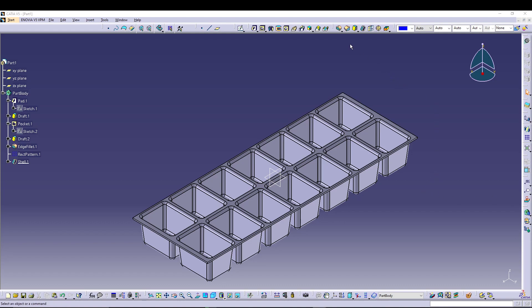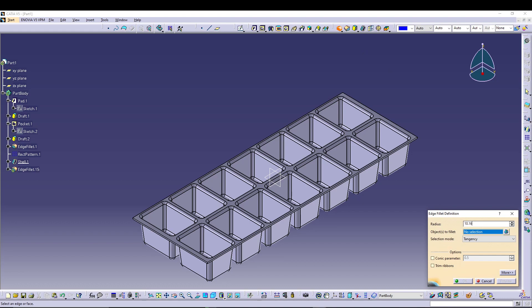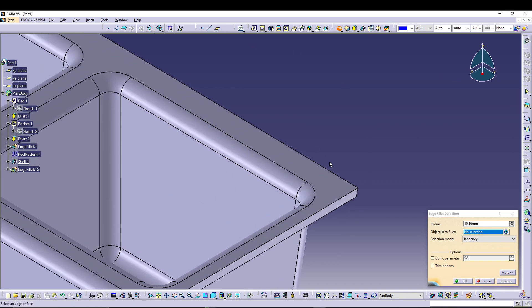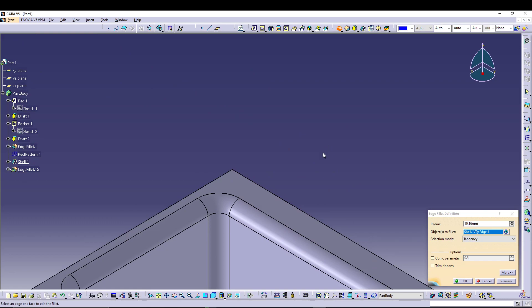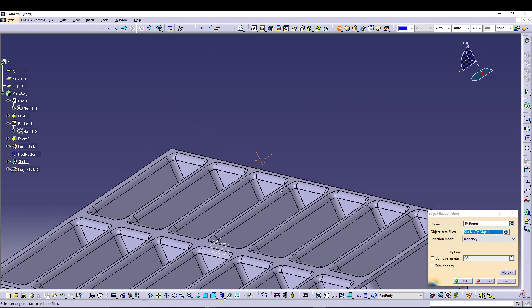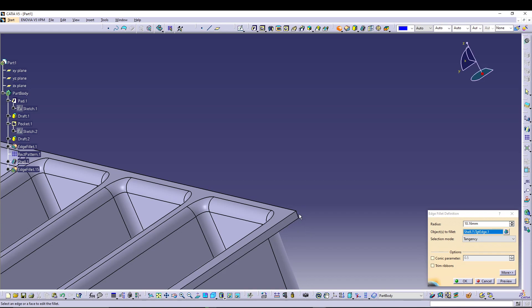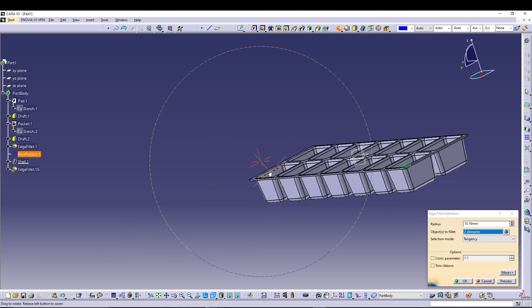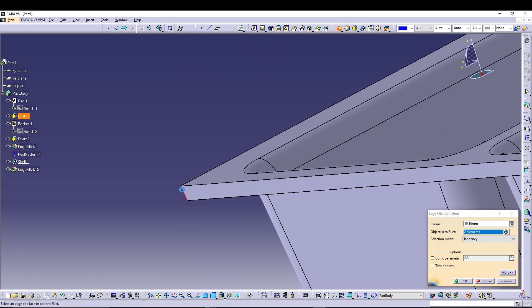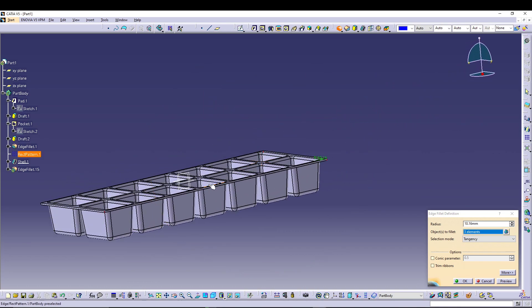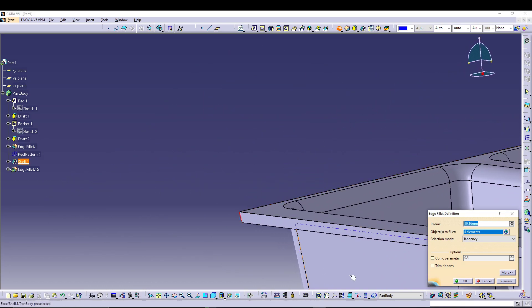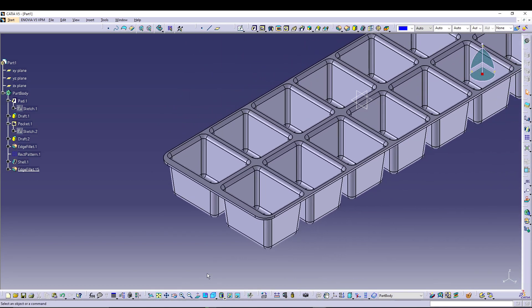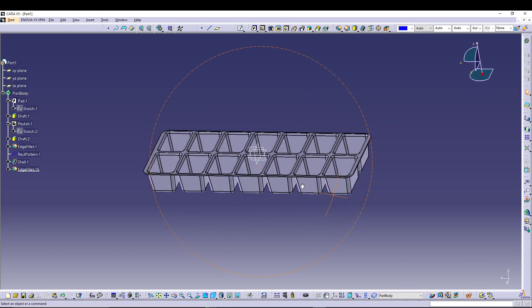Let's go for another Fillet — this time change it to 10.16 — and I will select all four corners. Zoom in and select carefully: one, two, three, and four. Press OK to confirm and we have a nice round corner for the tray.